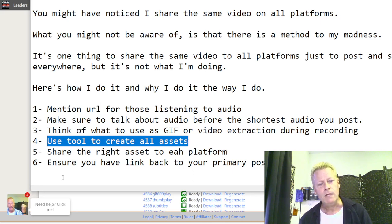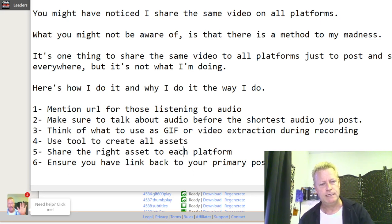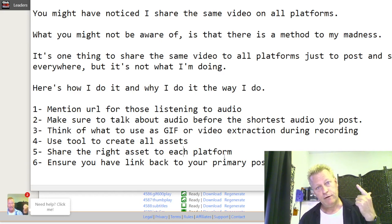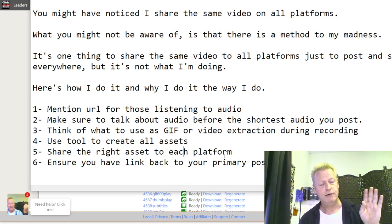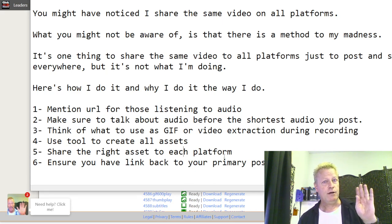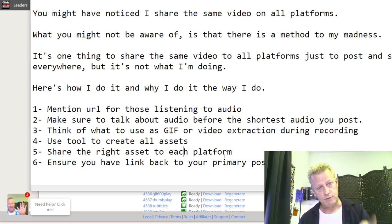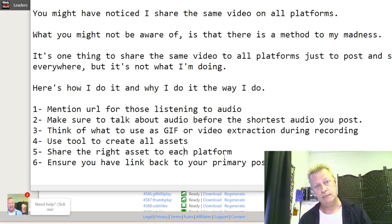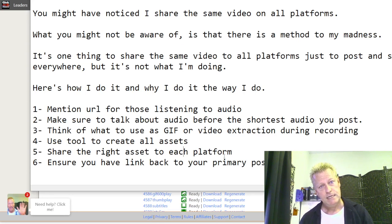Share the right asset to each platform. You're not going to share an audio to Instagram — you're going to share an image or a video. I share a video to Instagram, a video to Facebook, a video to LinkedIn, an audio to SoundCloud which goes to iTunes, and a shorter audio for Alexa skills through a course on Clicky Course.